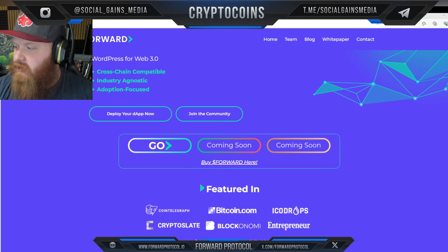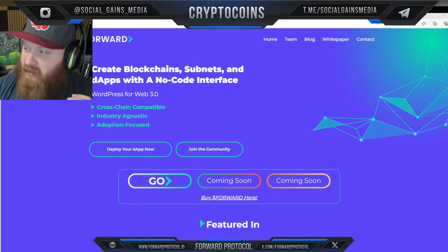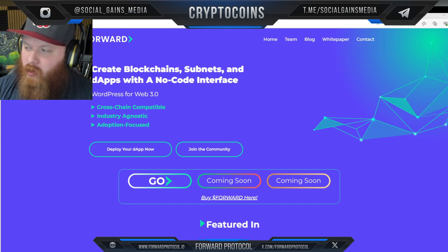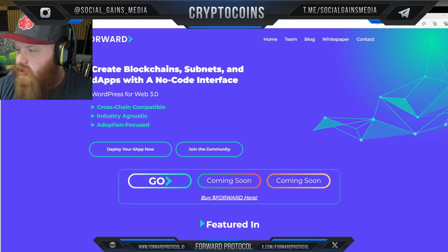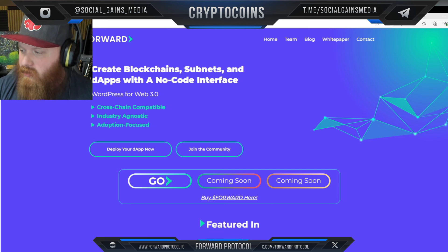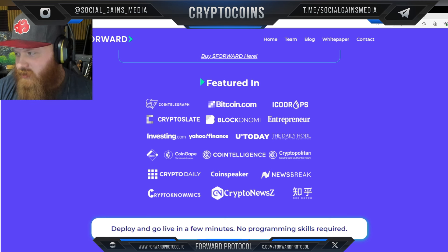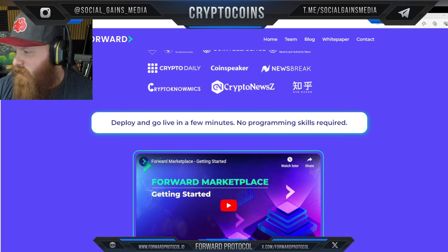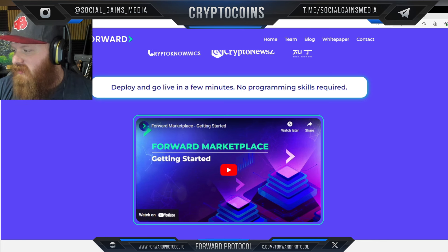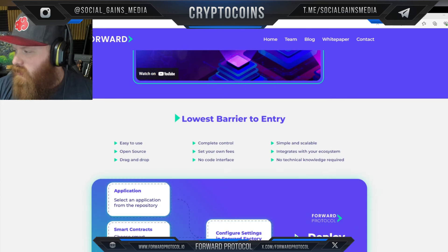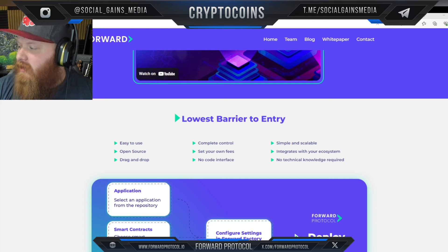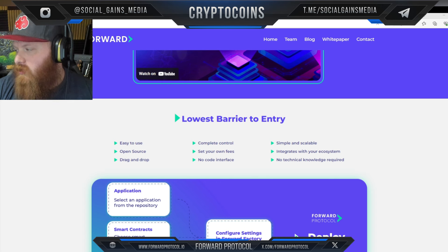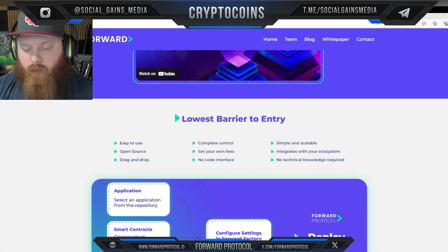You can see here: 'Deploy your dApp now,' 'Join the community' — they have a lot of different socials to check out. WordPress for Web3 is a good way to describe it: cross-chain compatible, industry agnostic, adoption focused. It's been featured in Bitcoin, Entrepreneur, Crypto Slate, and more. Deploy and go live in a few minutes — no programming skills required. Lowest barrier to entry, easy to use, open source, drag and drop, complete control, set your own fees, no-code interface, simple and scalable.